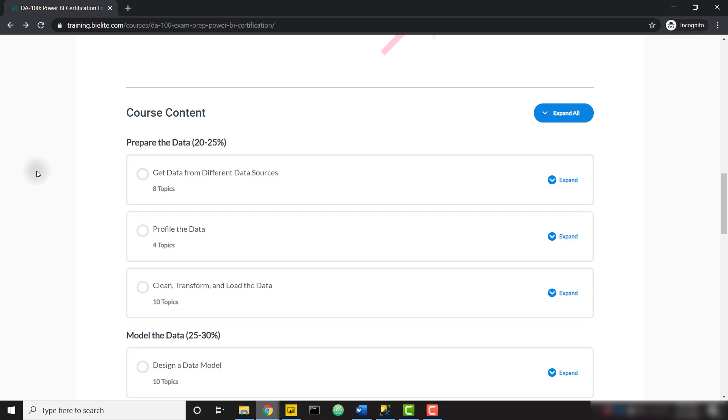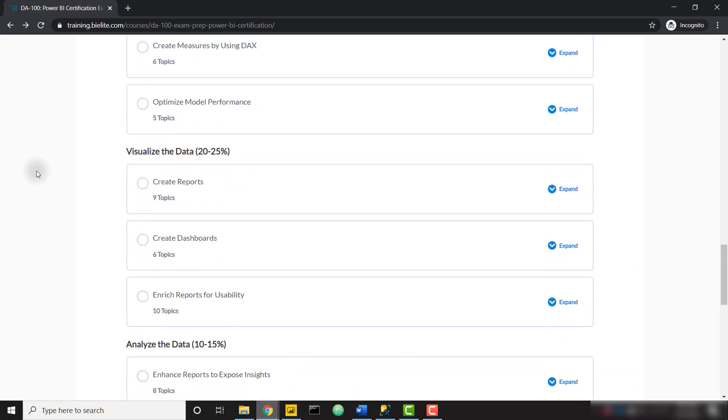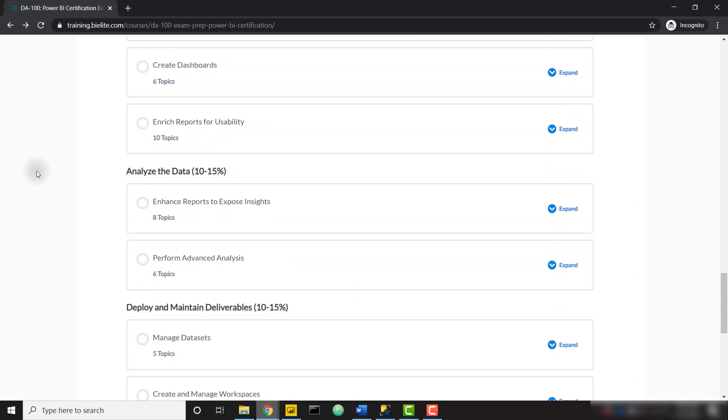If you're looking to take that DA100 exam, I definitely recommend checking out this course beforehand because there are so many individual topics that Microsoft is going to test you on, and we cover every single one of them in depth throughout this mega course.